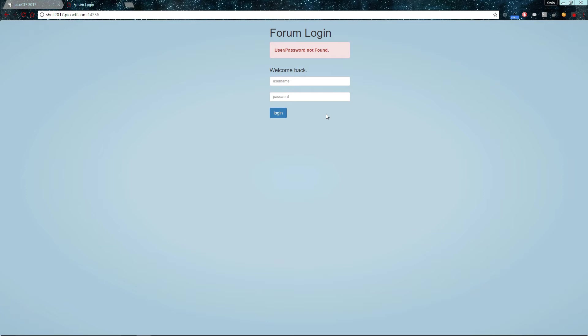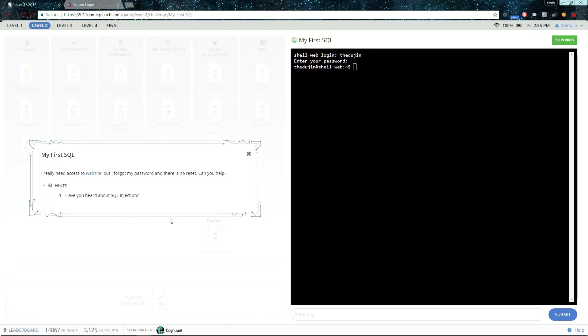So how do we crack an SQL database? Well, the hint and the title of the problem both hint at using SQL injection.